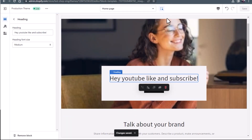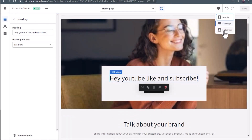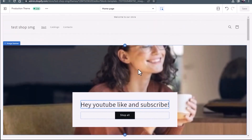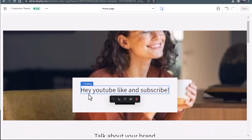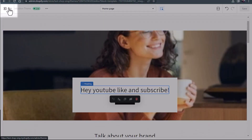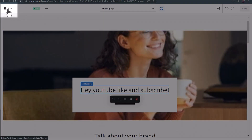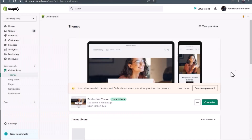Let's view it full screen so you guys know what you're looking at. We have an image of a lady drinking some coffee or some matcha and 'Hey YouTube, like and subscribe.' Now we're going to go back to the top left hand and exit.